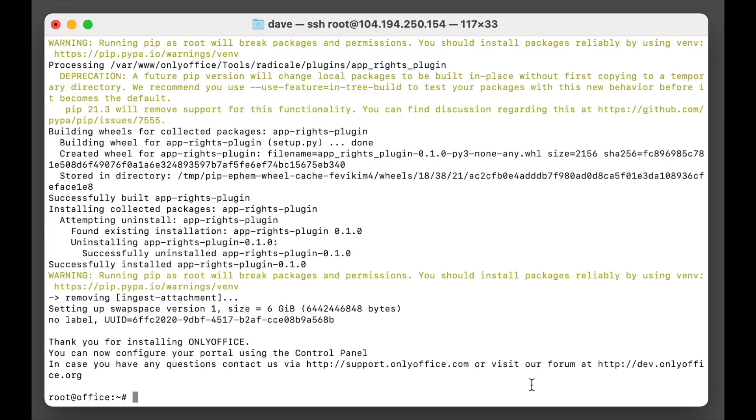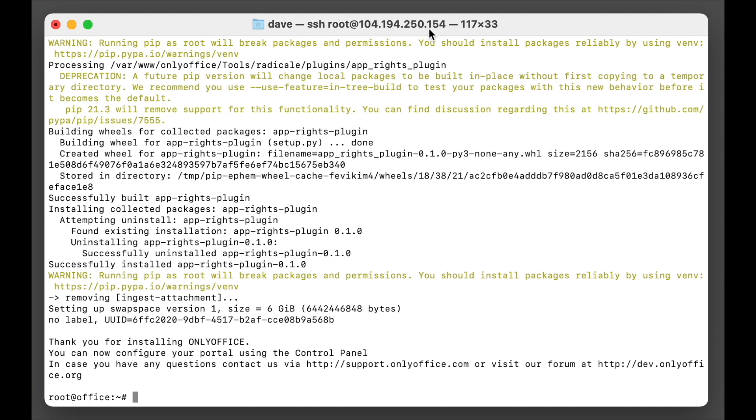It's installed successfully. Now one thing I forgot to mention is that before you do this, it's recommended that you have a domain name and you also add an A record to point to the VPS. So in this case we had office as an A record and we pointed it to 104.194.250.154.